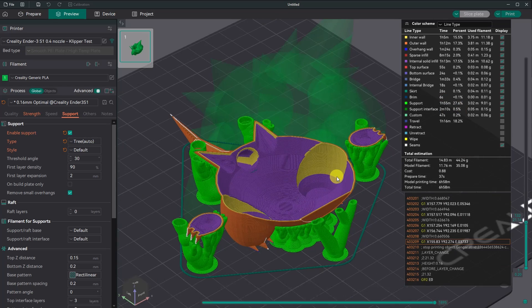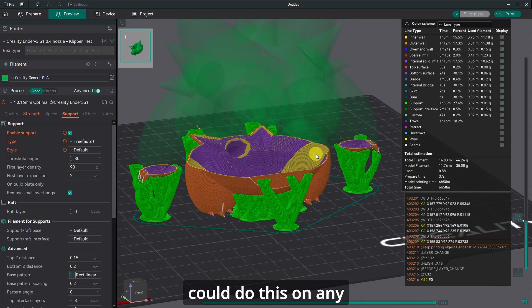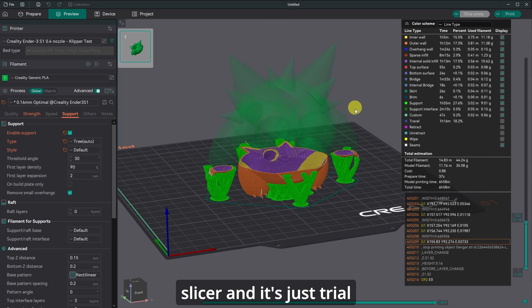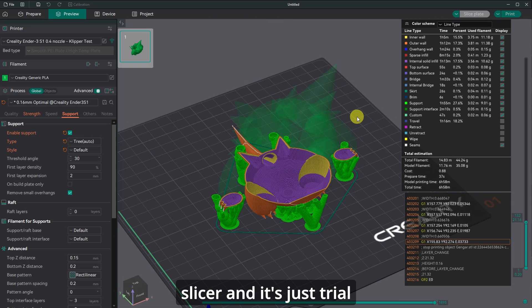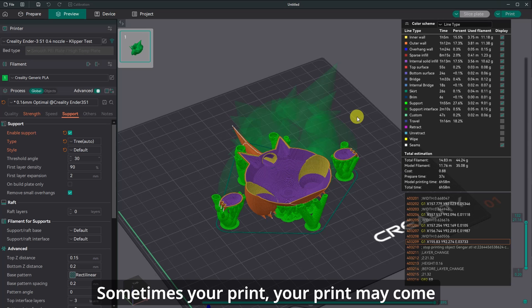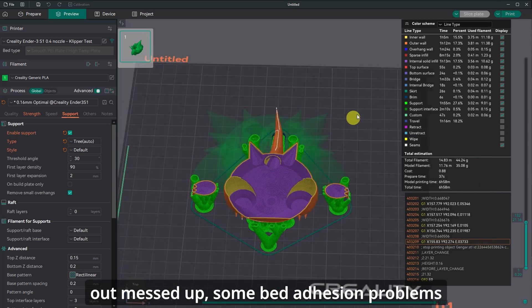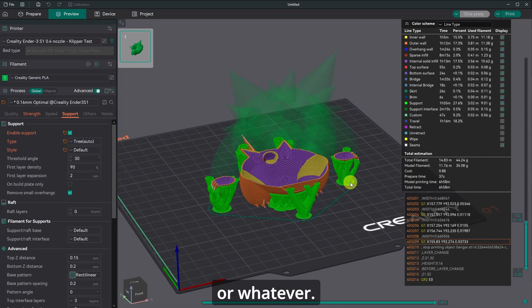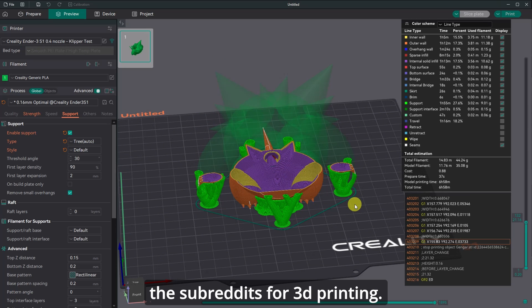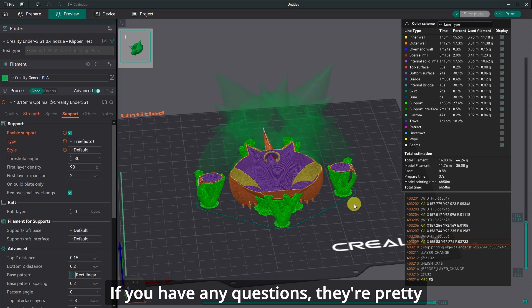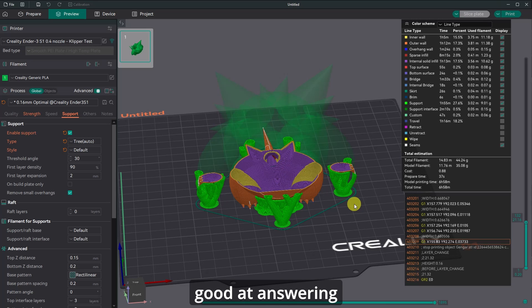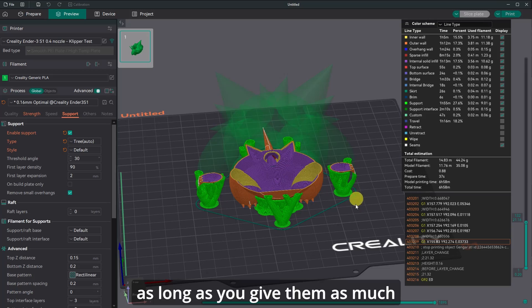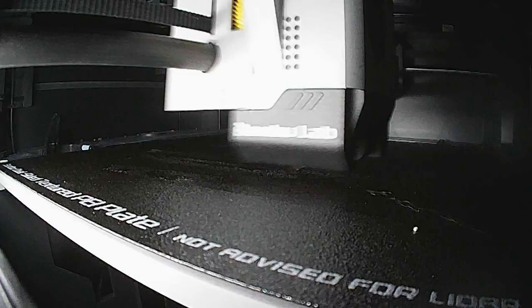If you follow these instructions, you could do this on any slicer and it's just trial and error. Sometimes your print may come out messed up, some bad adhesion problems or whatever, you know, just make sure that you check the subreddits for 3D printing. I'll put a link in the description to those. If you have any questions, they're pretty good at answering whatever questions you have, as long as you give them as much information as possible.